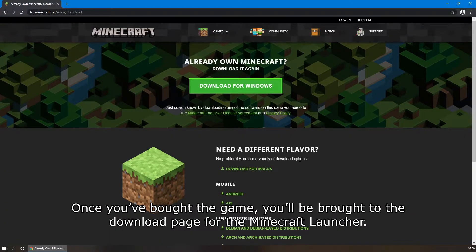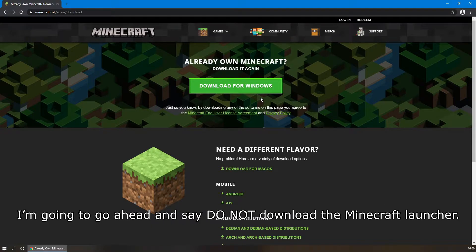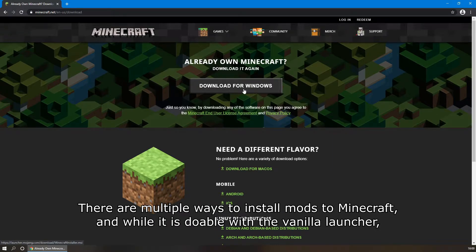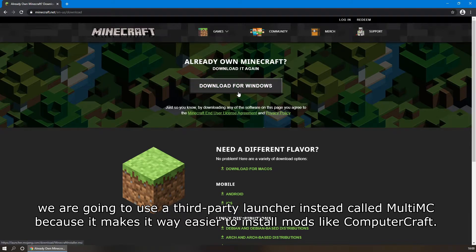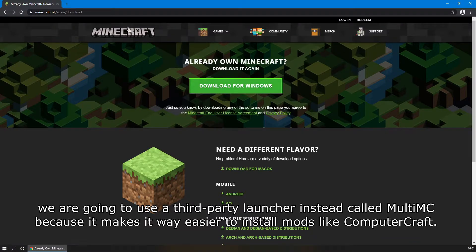Once you've bought the game, you'll be brought to the download page for the Minecraft launcher. I'm going to say: do NOT download the Minecraft launcher. There are multiple ways to install mods to Minecraft, and while it is doable with the vanilla launcher, we are going to use a third-party launcher instead, called MultiMC, because it makes it way easier to install mods like ComputerCraft.